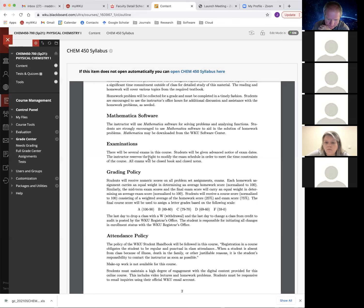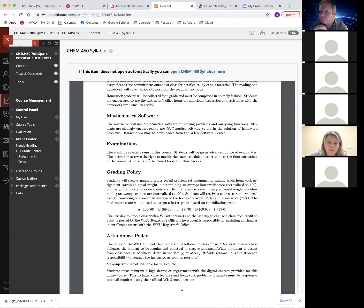Student: I noticed that on the days we have an exam, there's also content listed for that day. Will we still have a Zoom meeting to go over homework questions, and will the exam be done outside of that normal class period? Dr. Maddox: Let's save that question for when we look at the schedule, which will be very soon.